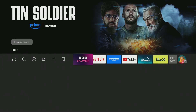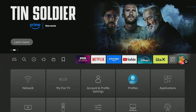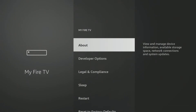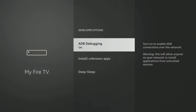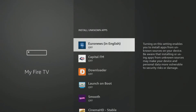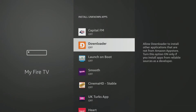Your Fire TV Stick typically blocks apps from outside the Amazon App Store. To change this, go to your Fire TV settings by going to My Fire TV, then Developer Options, then Install Unknown Apps. In that list, find Downloader and select it to toggle it to the on position.